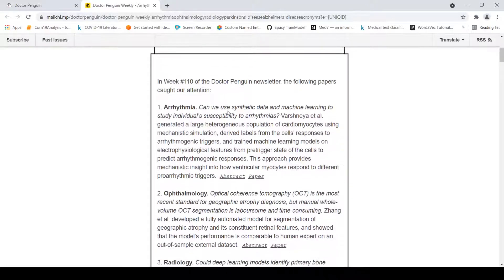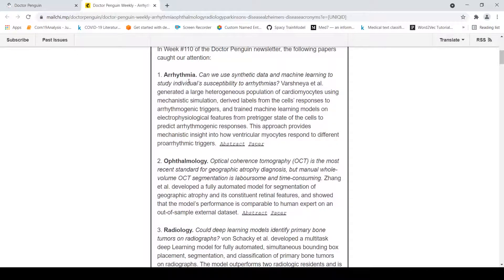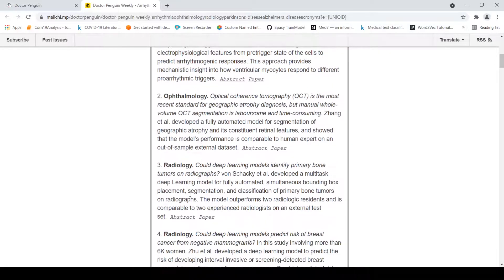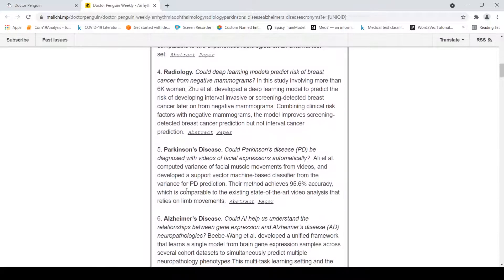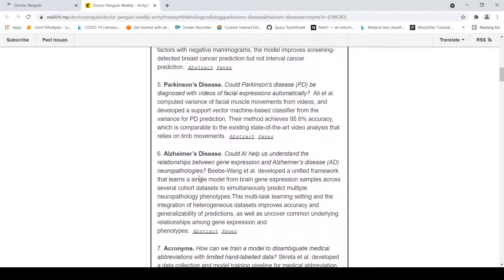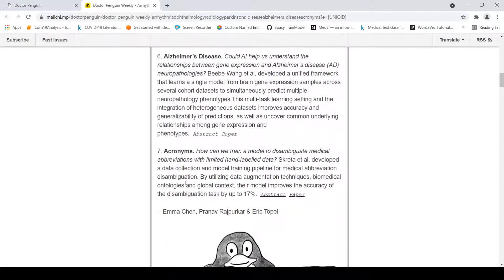They say the following papers caught their attention. There are certain topics covered: one is on arrhythmia, one on ophthalmology, one on radiology, another on radiology and Parkinson's disease, one on Alzheimer's disease, and one on acronyms.